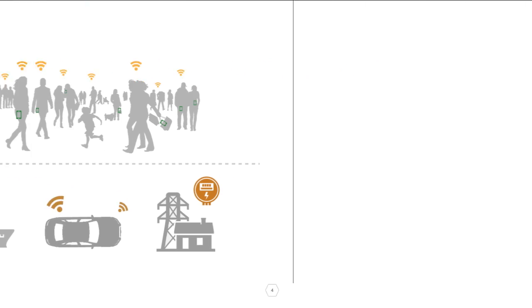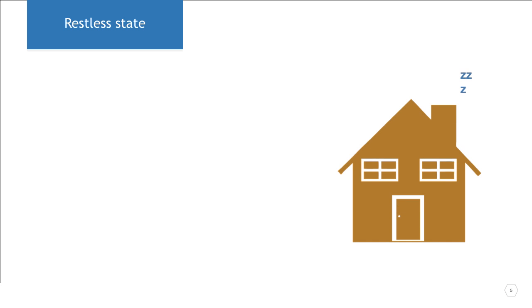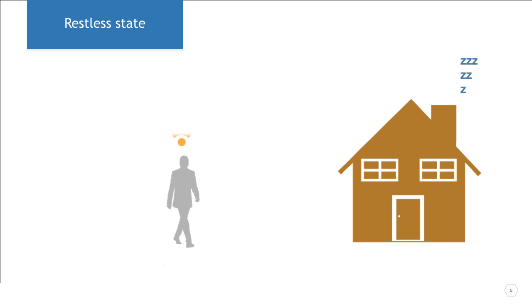When the lights in my house or my garage door are instrumented with sensors and actuators, they no longer need me to turn them on. Instead, they wait in what is called a restless state, listening for some event to occur, and then can instantly respond.